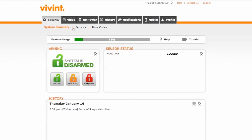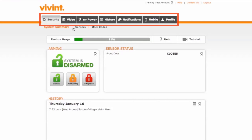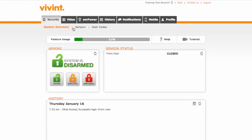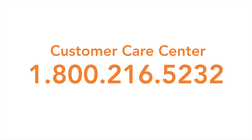Navigating the page is quite simple. There is a main navigation and sub-navigation. The sub-navigation will change based on which tab in the main navigation you have selected. By default, the page will always load on the security tab. If you have any questions, don't hesitate to contact our customer care center at 1-800-216-5232.